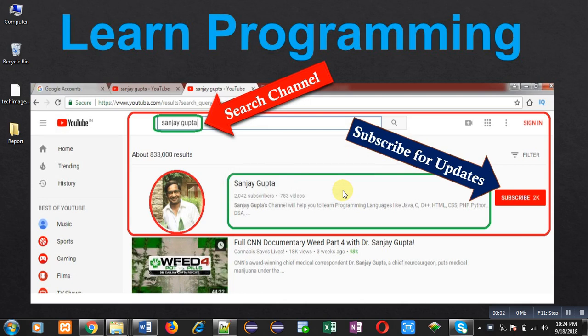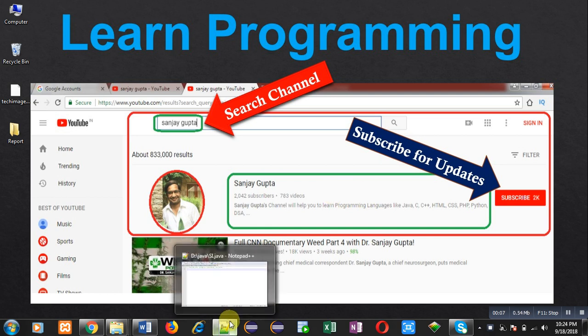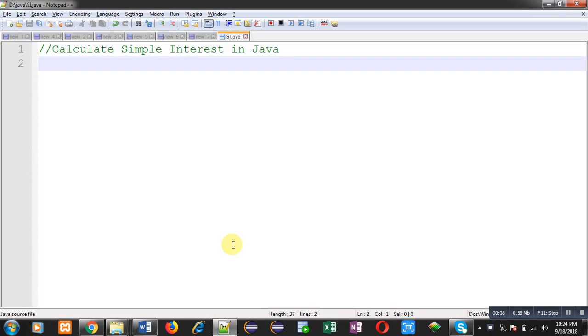Hello friends, I am Sanjay Gupta. In this video, I am going to demonstrate to you how you can calculate simple interest in Java.